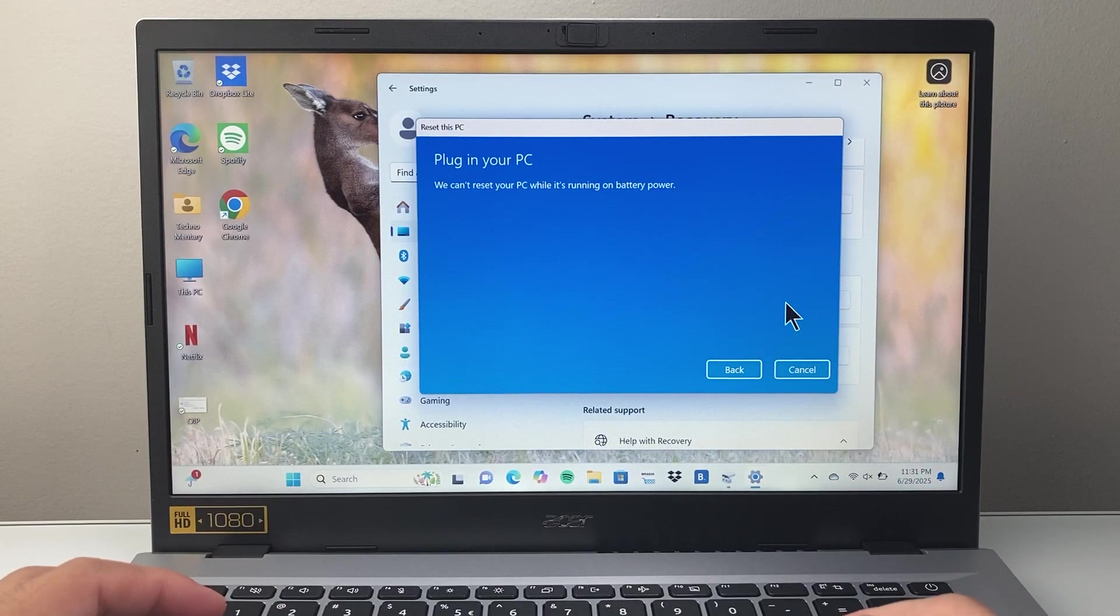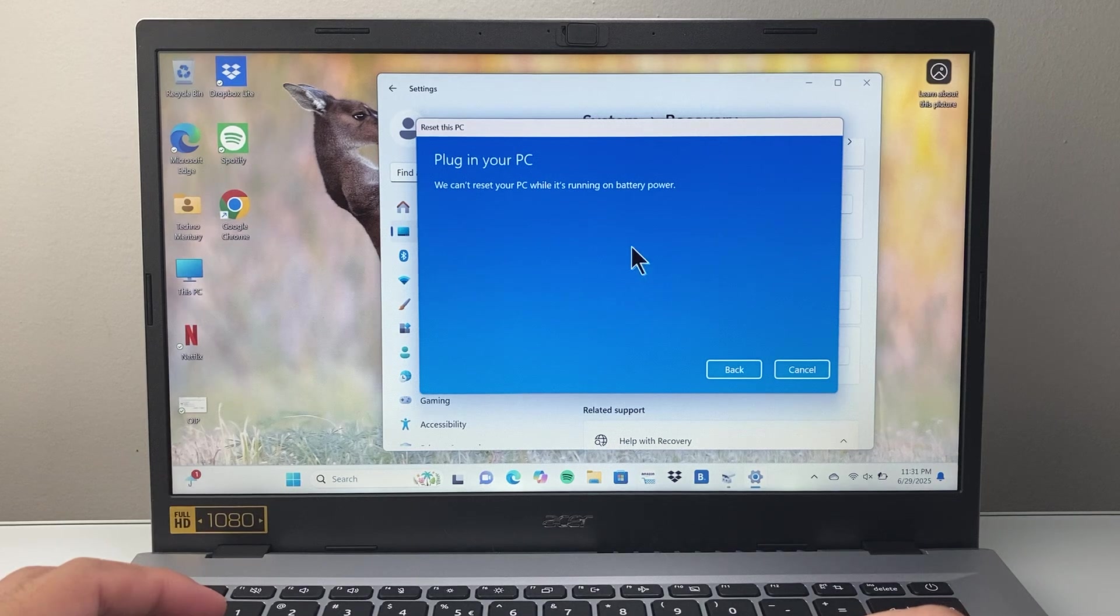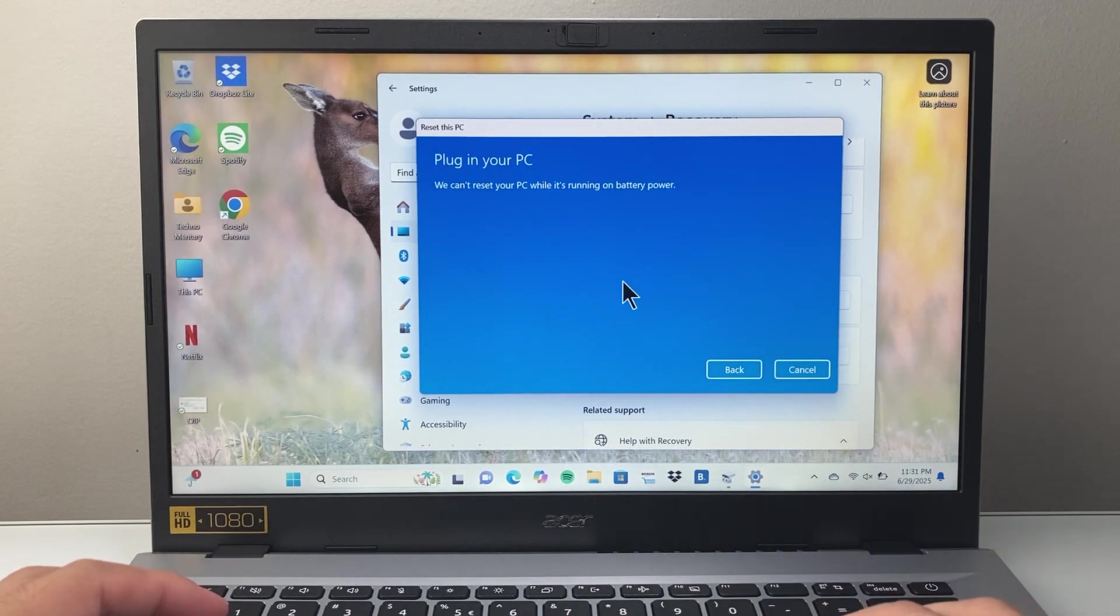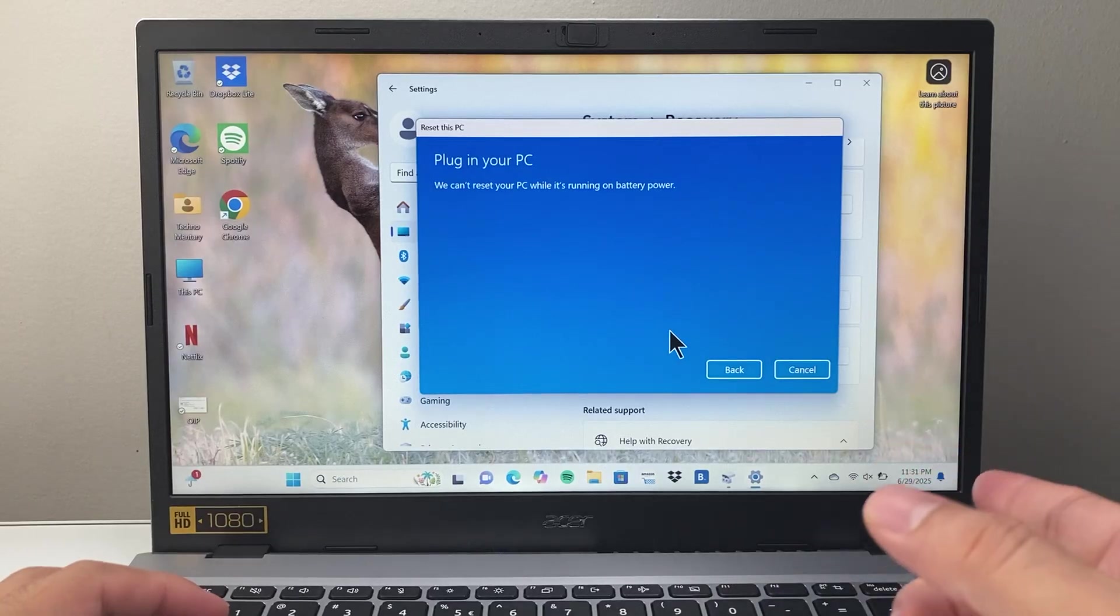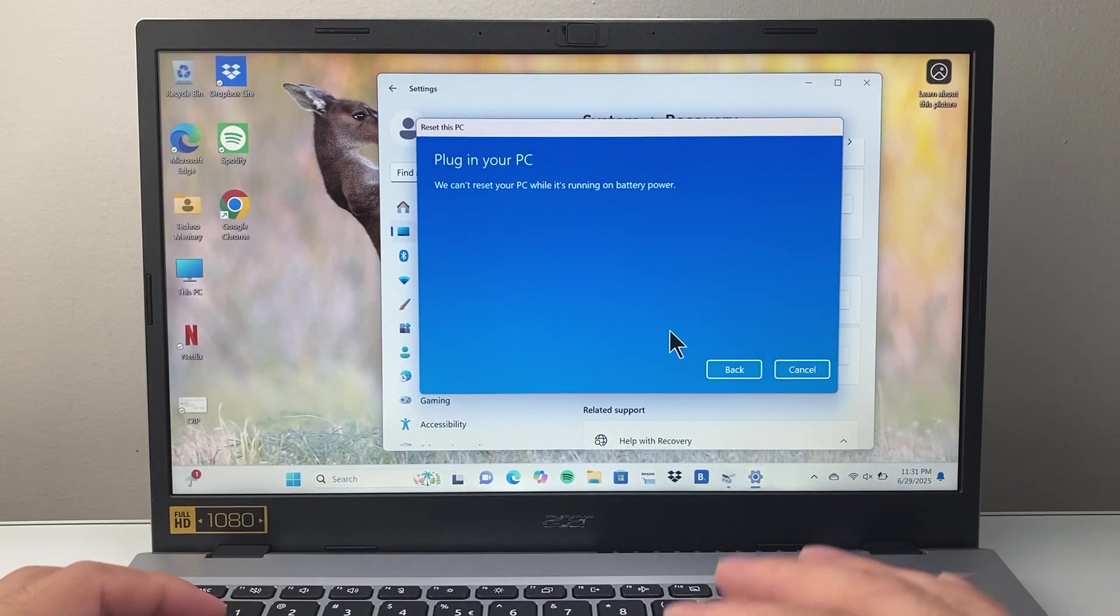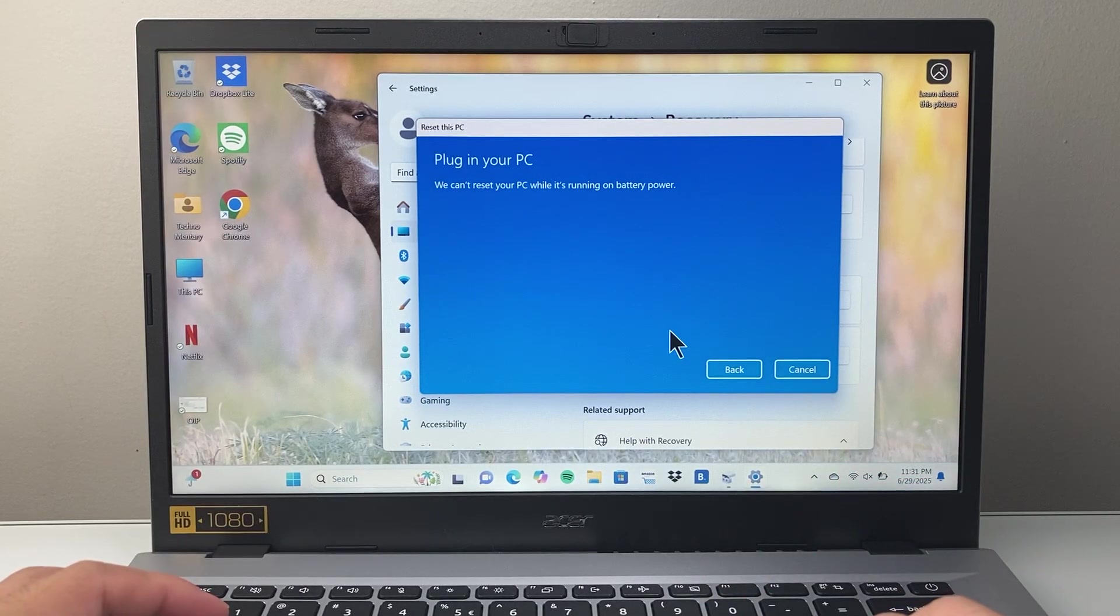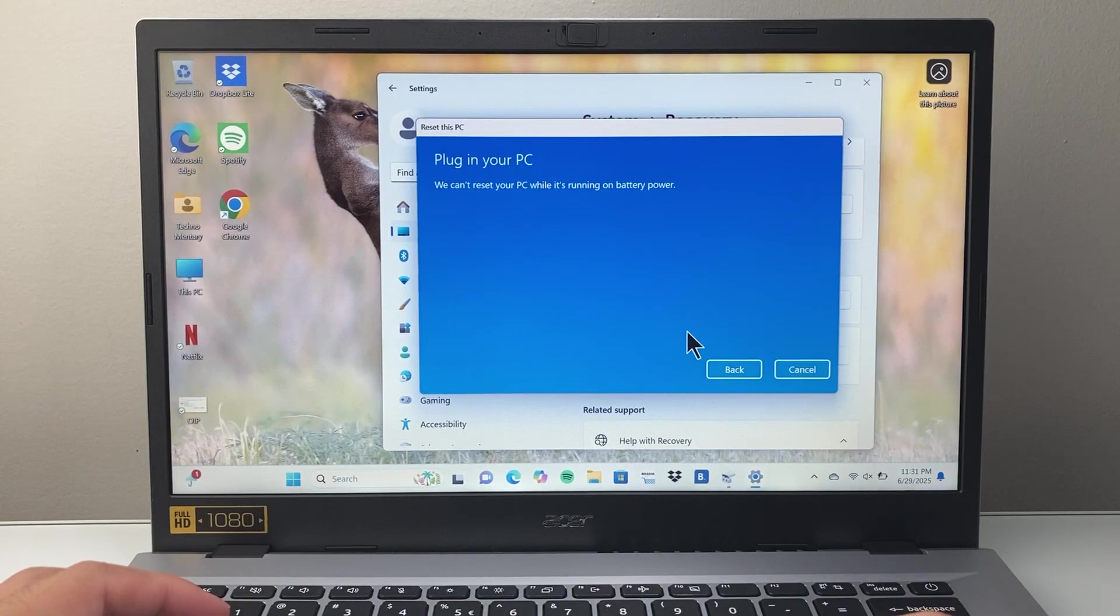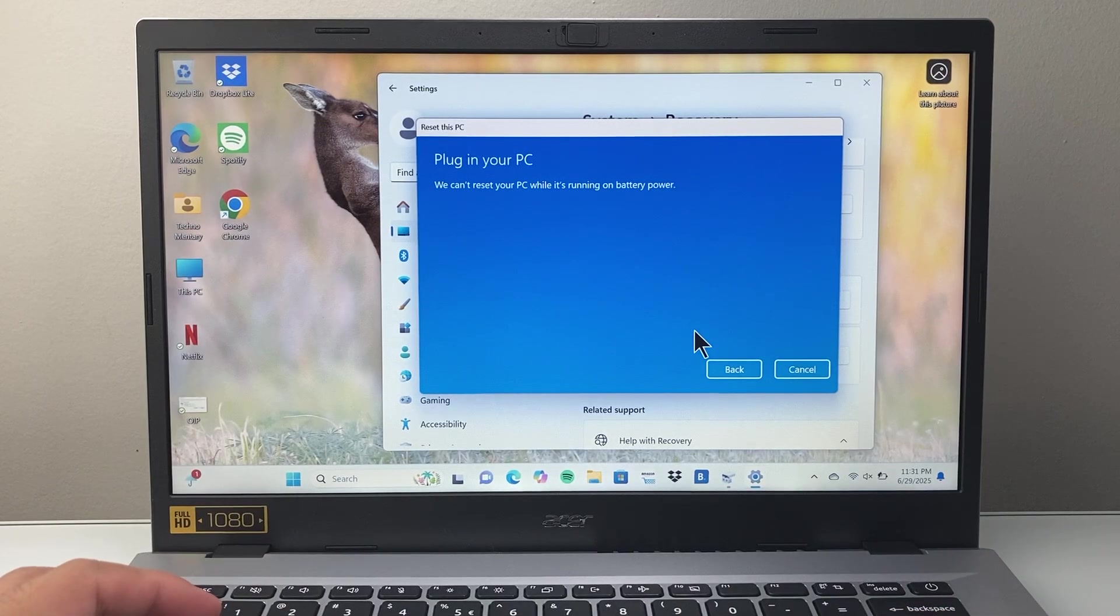Then you're going to have to plug in to continue. I don't have it plugged in, but once you plug in, it'll take you to the next step, which will allow you to start the process to reset your PC depending on the option you chose.